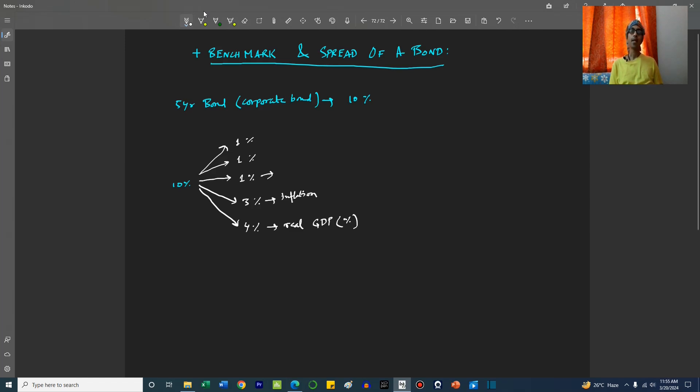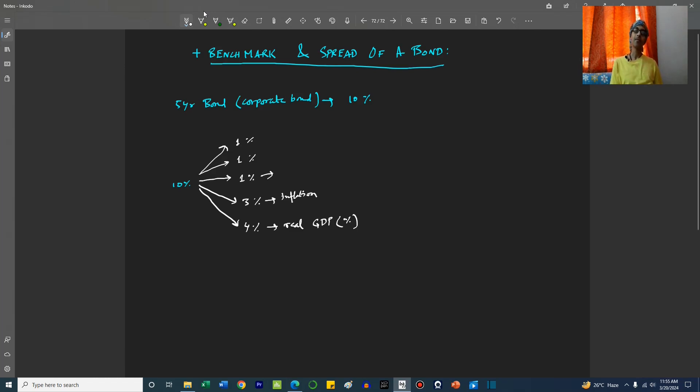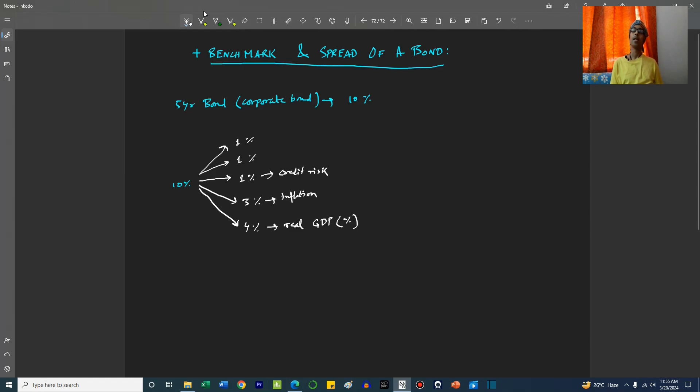Now comes credit risk. The individual business must be riskier than the country itself, the sovereign government itself. So we add 1% because of that credit risk.